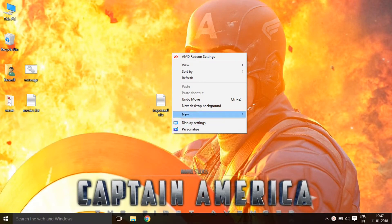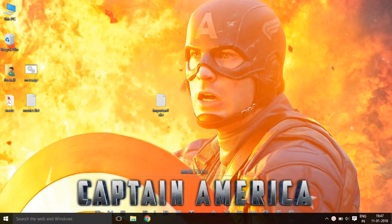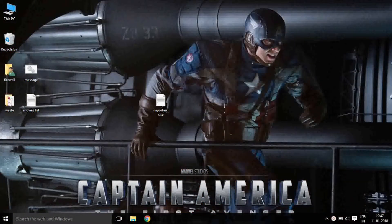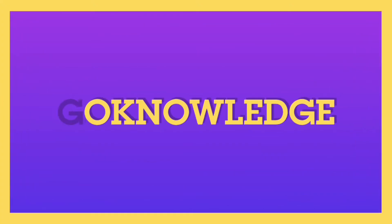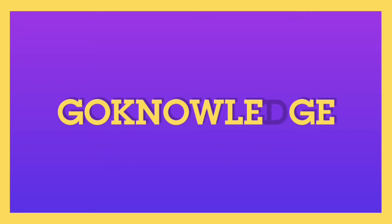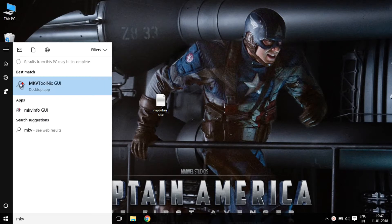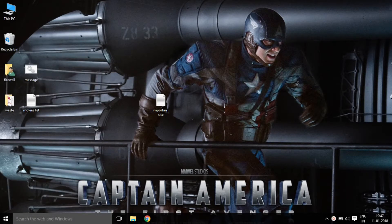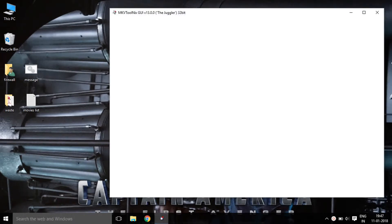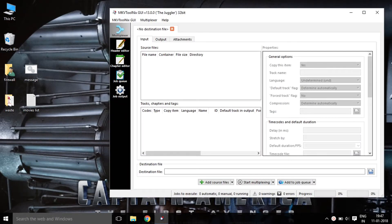Friends, what are we going to do with KV2NX? Go to this software — you can download the link in the description. What are we going to do with the software? We are going to add multiple audio subtitles and multiple audio videos using this software.